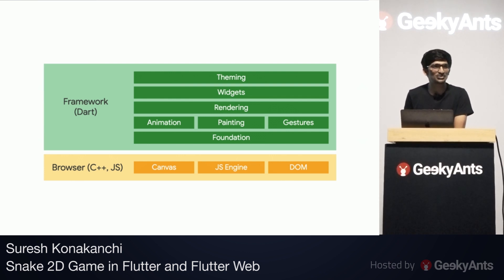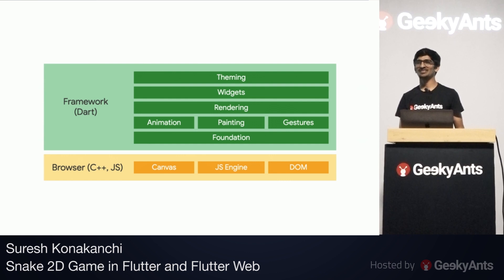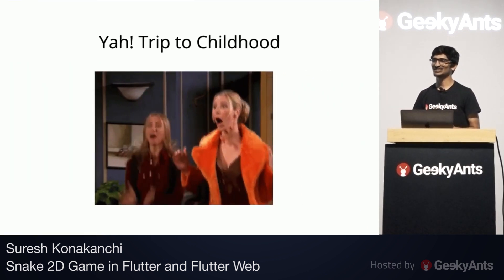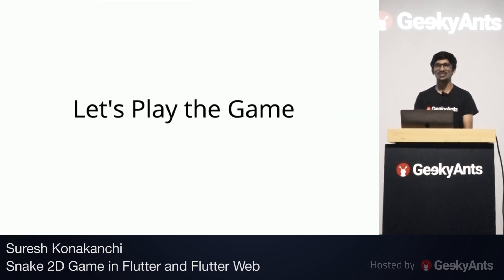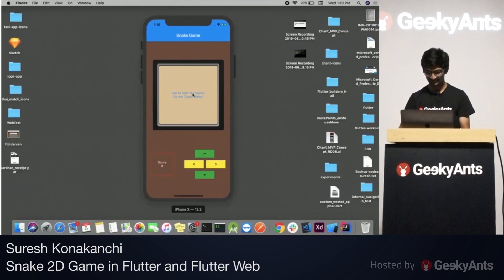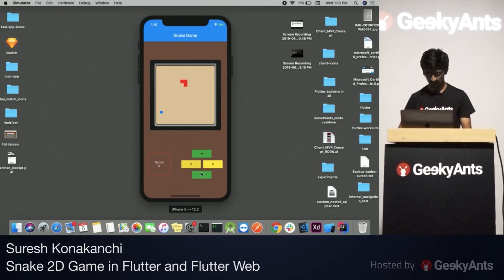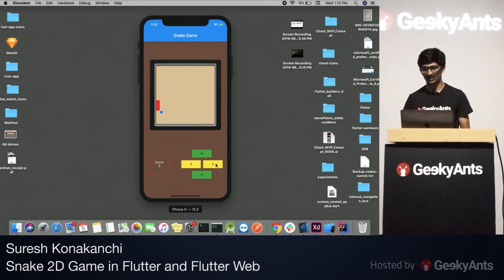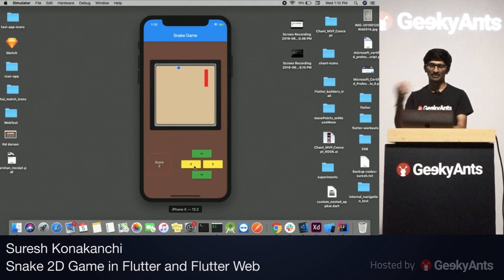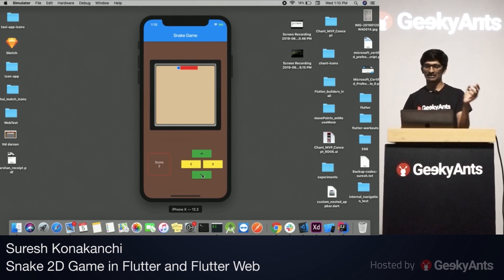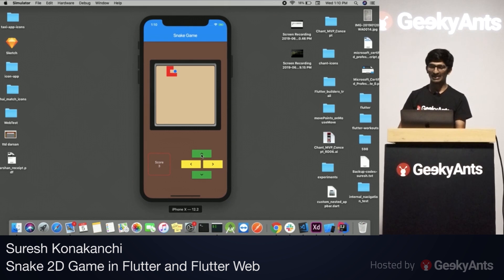How many of you are ready to go back to your childhood? The snake game — what we've seen on old Nokia mobiles. Now I'm moving you all to your childhood. This is the snake game. I have used the snake as a point with shape rectangle. If I give shape circle, all dots will be visible. If I pick the point, I am adding it to the snake and increasing the snake length.